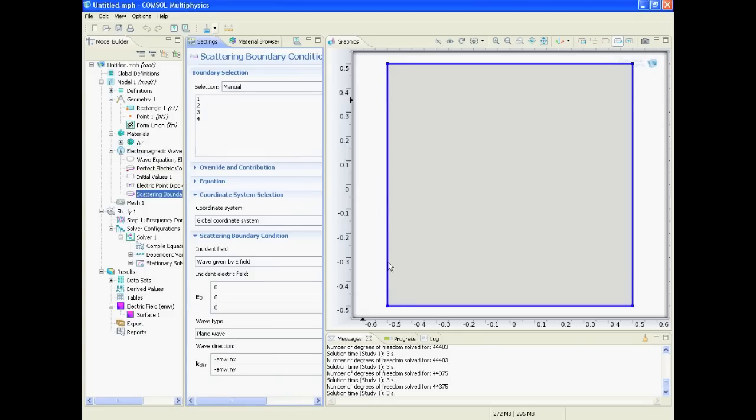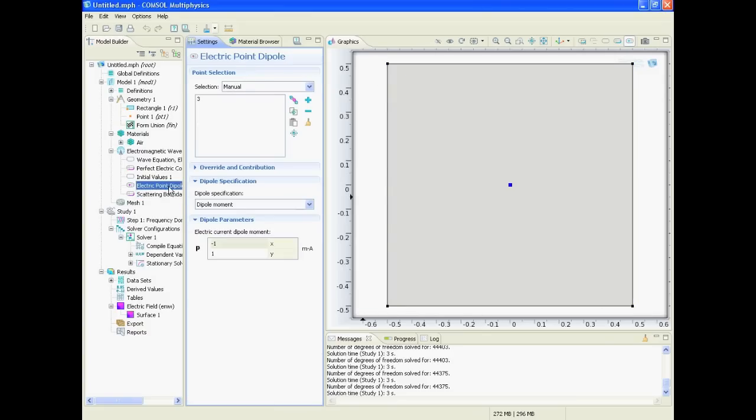And then we will add an electromagnetic wave with the scattering boundary condition that is all around this square. That means all the waves can exit this square, nothing is reflected, and we add an electric point dipole exactly on the point that we defined in the center.